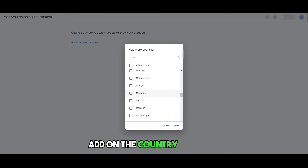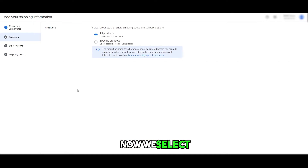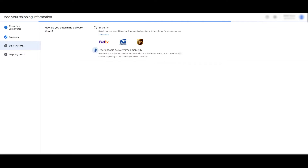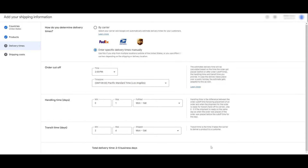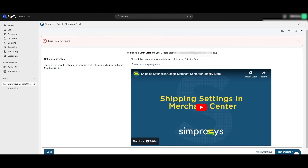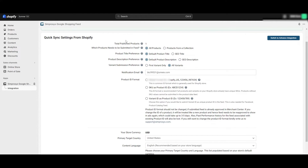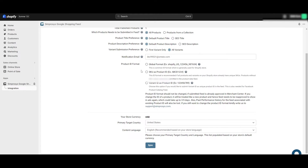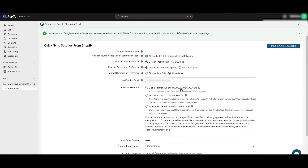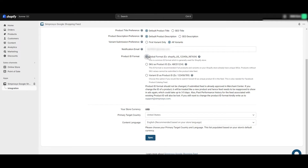Add the country you want — let's select the United States — and click Save, then Continue. Select your products: all products, by carrier, or enter specific delivery times manually. Everything looks good, so click Continue. Select free shipping, click Save, then Done. Click Test Shipping Rates to verify — shipping is now verified. You can leave the rest at default settings or adjust SEO title, SEO description, and switch to advanced integration if you prefer. Select Global Format and click Sync.